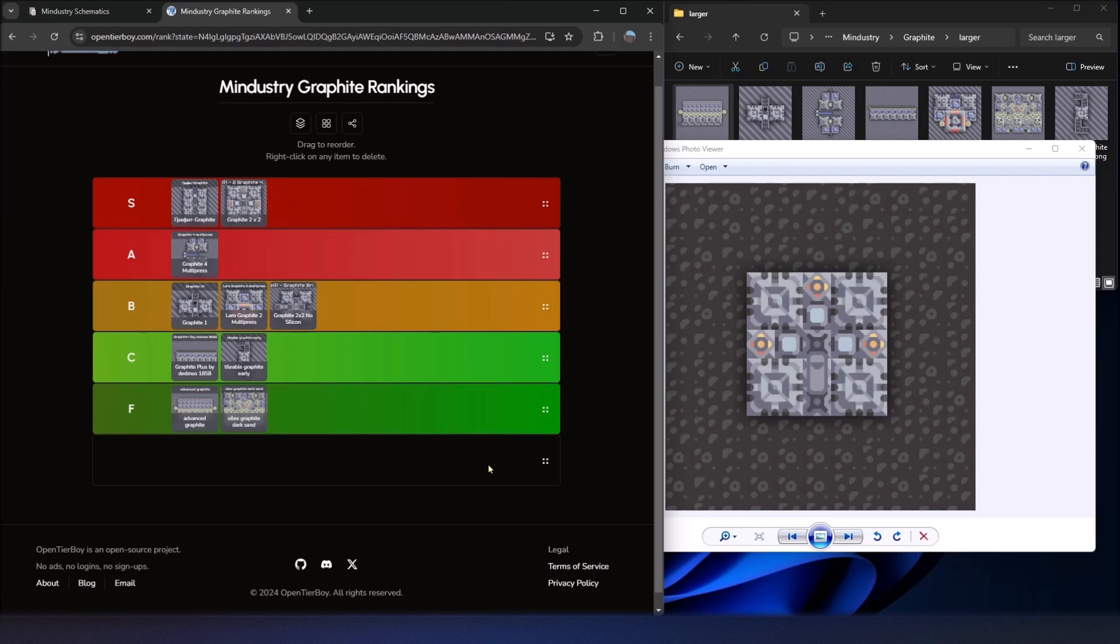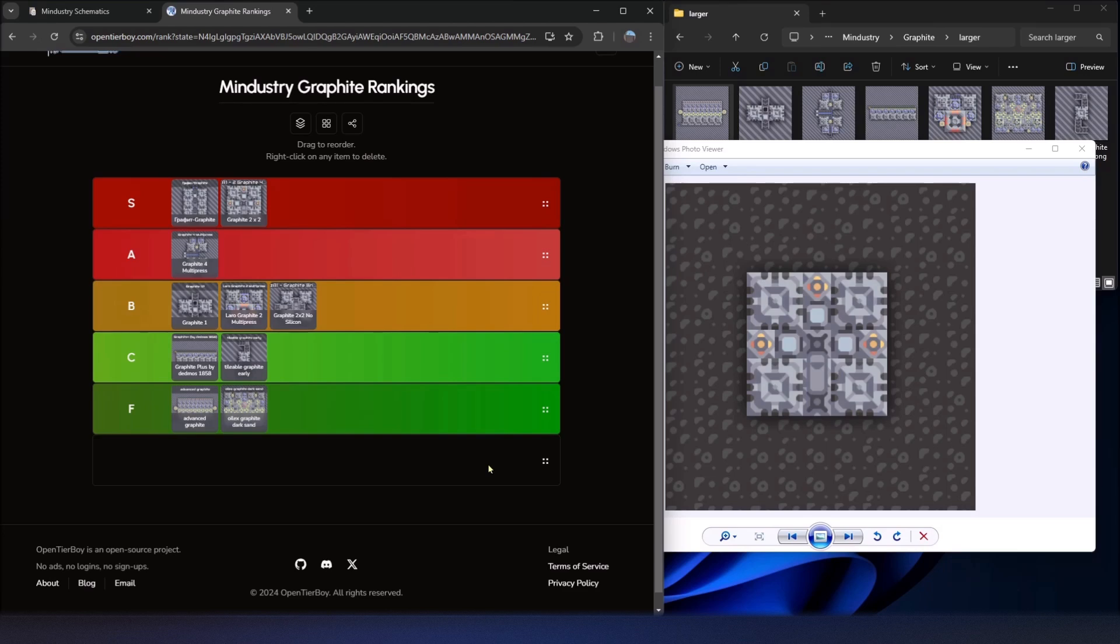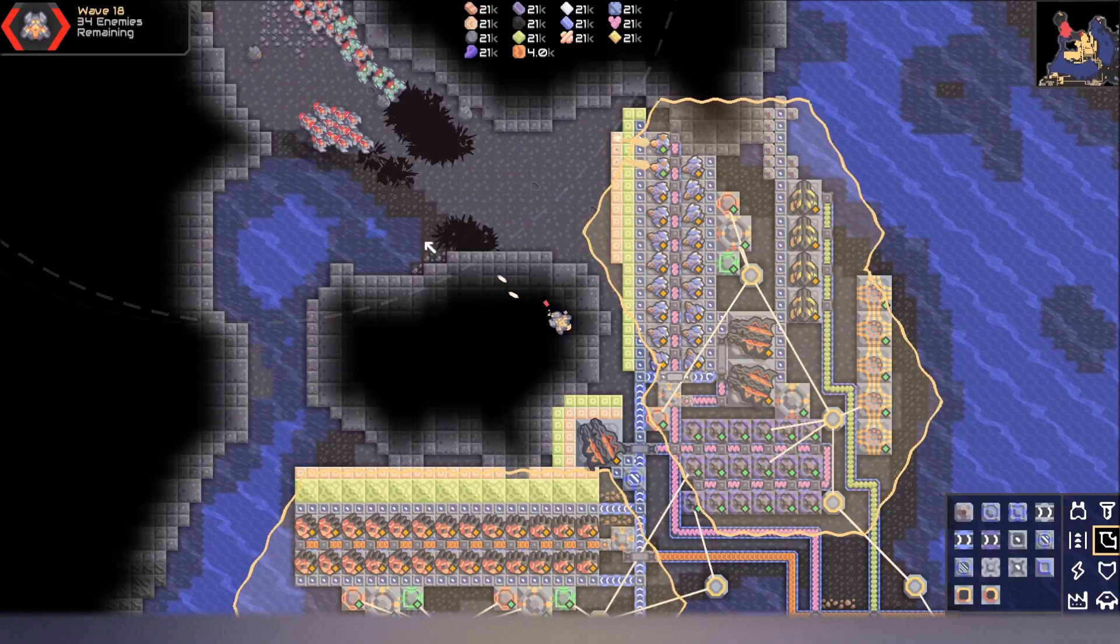All right. So that's all I had for today. I hope you enjoyed going through and seeing these various ideas on how to create graphite in the game Mindustry. If you have any questions or better ideas or additional schematics I should look at, go ahead and comment in the comments below. And I'll leave it at that. Thank you for watching.